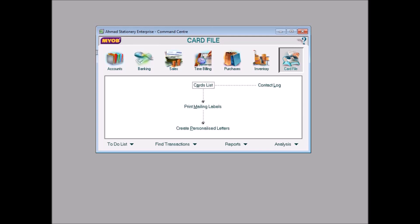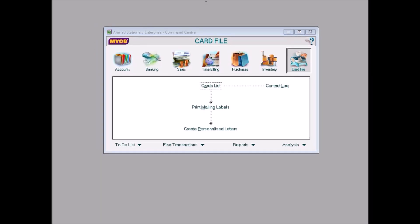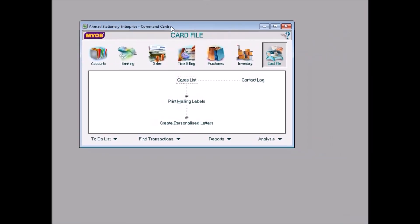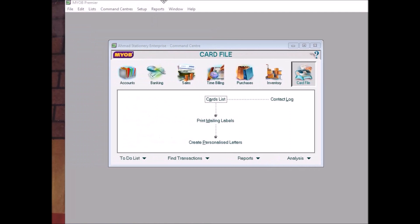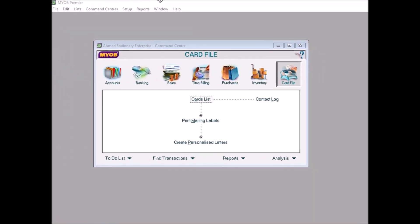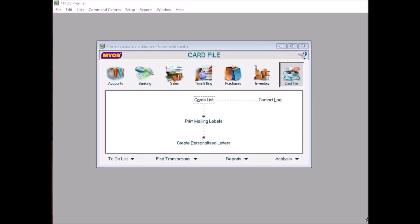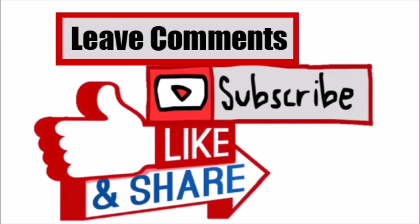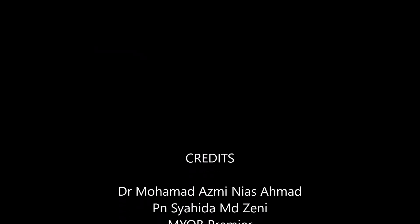This is what we call command center for MYOB that you set up just now. I'll adjust the screen a little bit. Alright. OK, thank you. That's all for topic 2.1, see you in topic 2.2. Thank you.